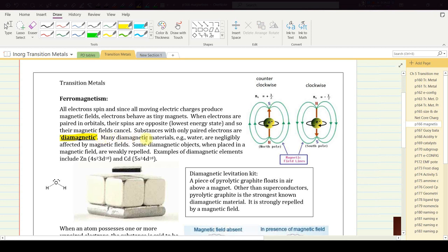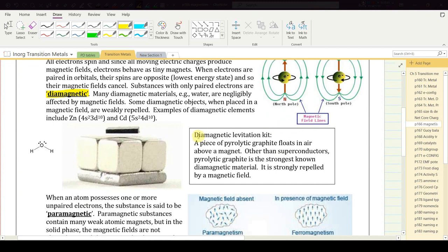Many diamagnetic materials such as water are negligibly affected by magnetic fields; some are actually weakly repelled when placed in a magnetic field. Examples of diamagnetic elements include zinc (4s² 3d¹⁰) and cadmium (5s² 4d¹⁰). Pyrolytic graphite — graphite heated nearly to the point of decomposition — is the strongest known diamagnetic material other than superconductors, and a piece of it will actually float in air above a magnet due to magnetic repulsion.